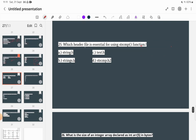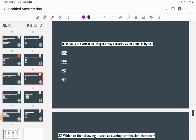Which header file is essential for using the string compare function? The options are string.h, text.h, stringcompare.h, and strings.h. The correct answer is string.h.